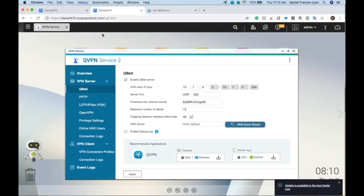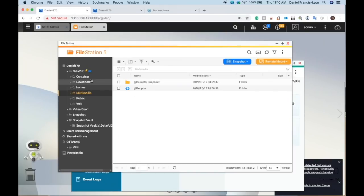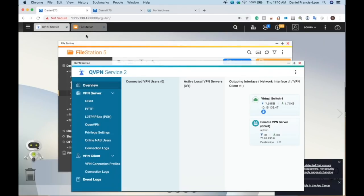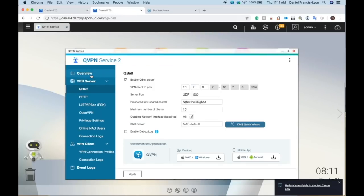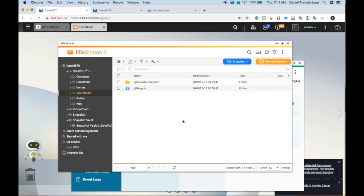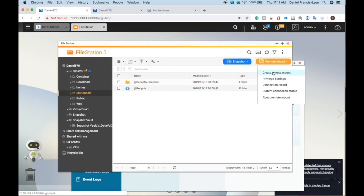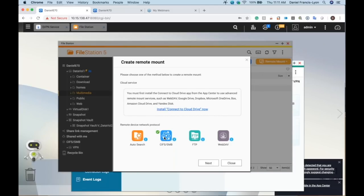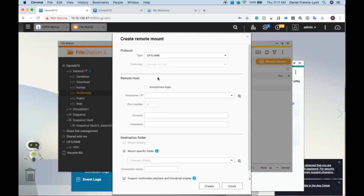Let me demo this now. From the overview on my work NAS, you can see I am a client of this VPN server through QBelt — this is my home NAS. And from my home NAS overview, you can see my work NAS is connected through QBelt. That means on my work NAS I can go to File Station, do the remote mount, create remote mount, choose SMB, and enter 10.7.0.1.